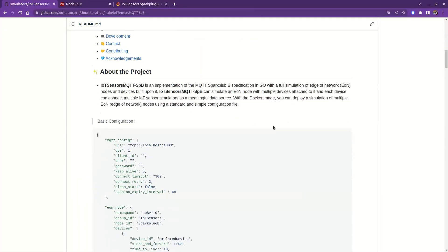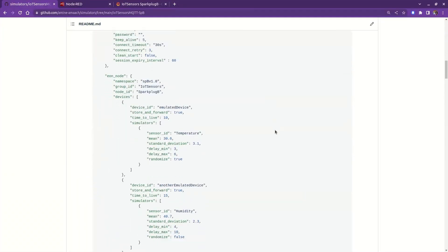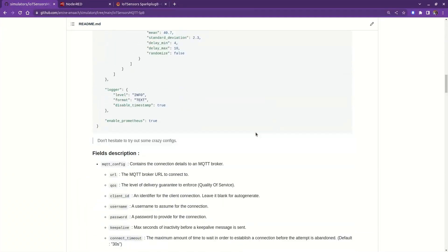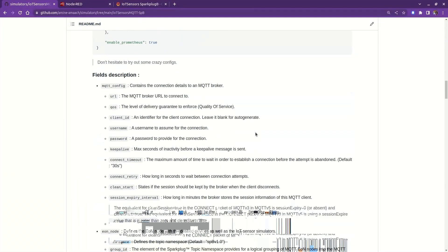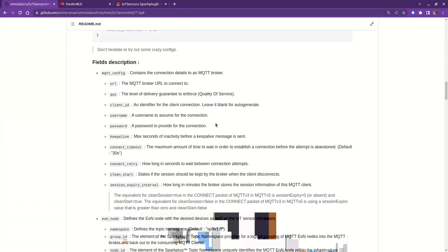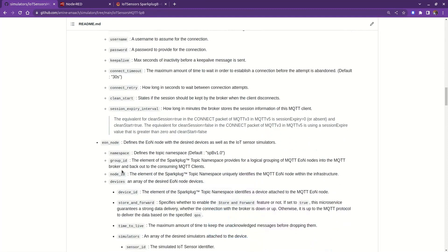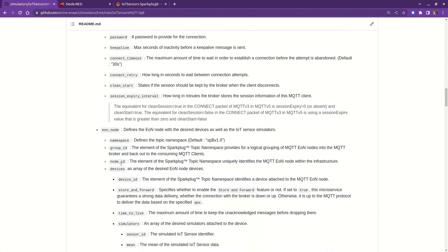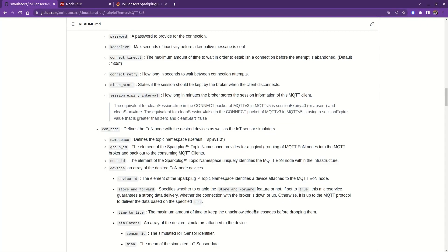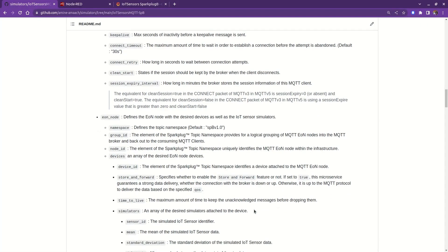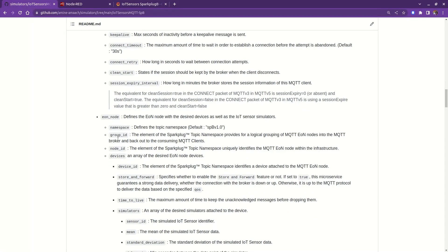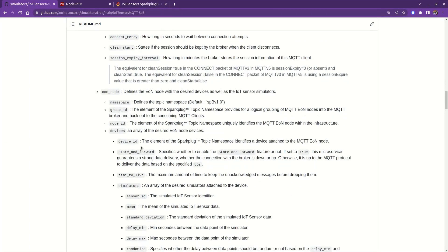So far, I haven't shared with you the most challenging and exciting part of this project, which is the store and forward feature, that if it's enabled, it will provide strong data delivery to the MQTT broker. It's simple how it works. When the connection with the broker is lost, all the incoming data will be stored in an inbuilt cache memory, and then it watches the connection state.